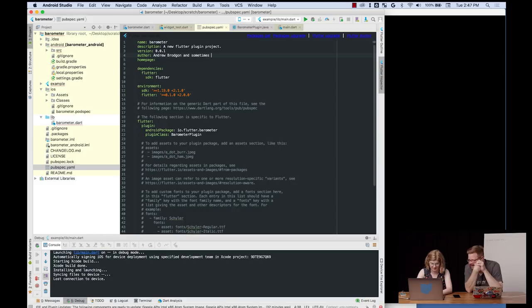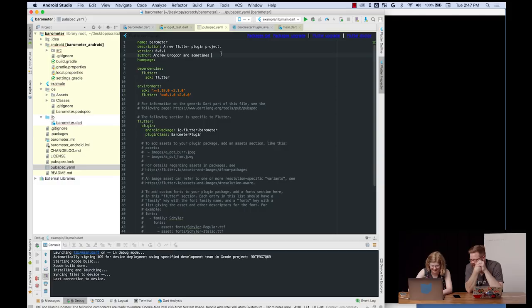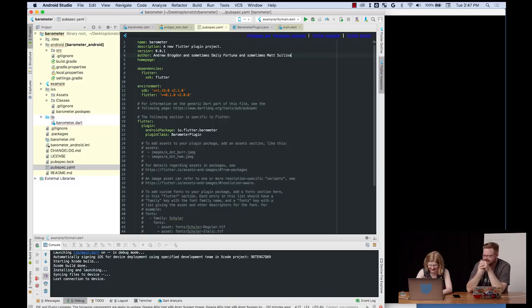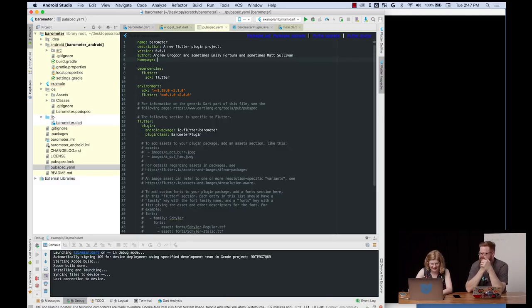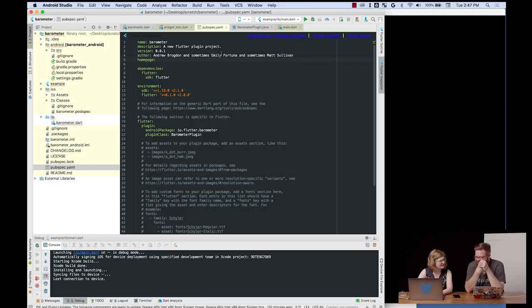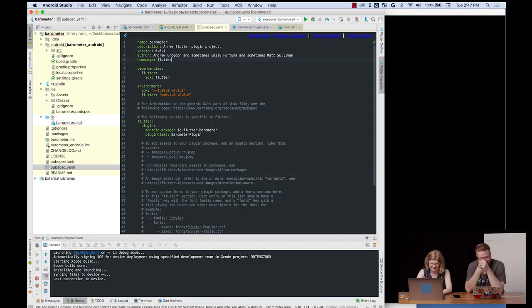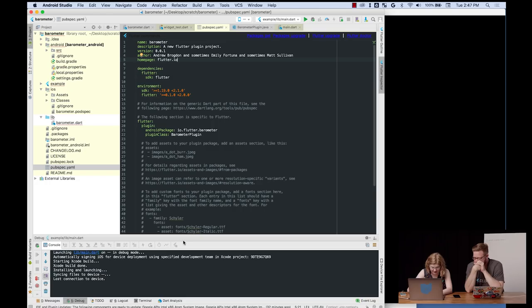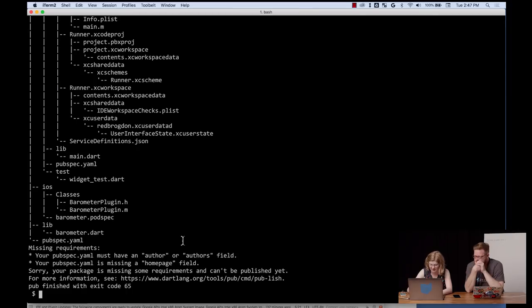All right. So author, Andrew Harden. You transposed the D and the G. Oh, I'm sorry. It's OK. I said it correctly. You did. Sometimes I get confused. There we go. And a plethora of contributors. Yes. And home page. You're just trying to put flutter.io for now.